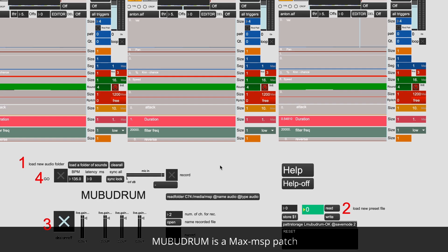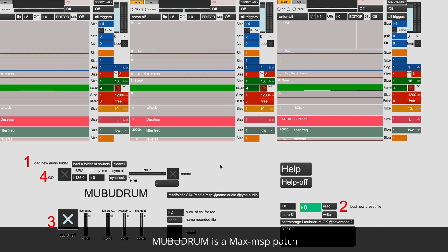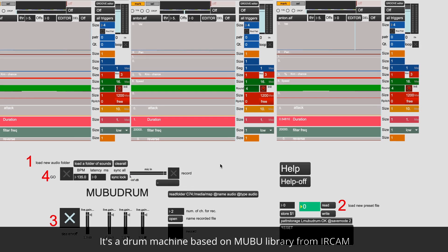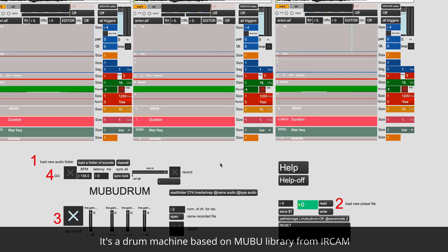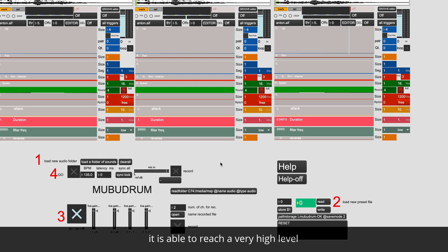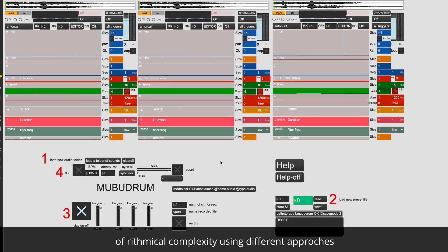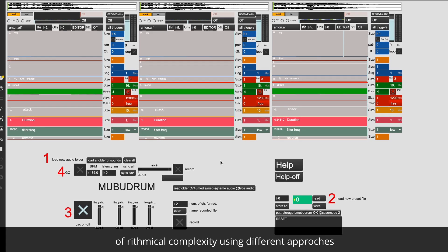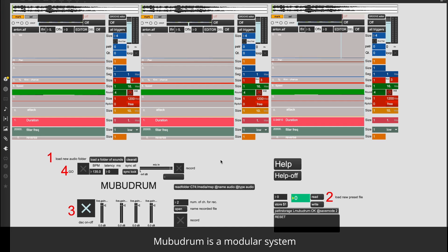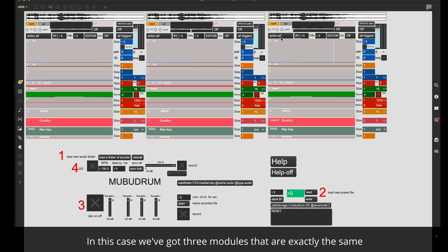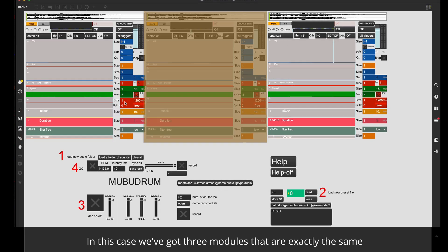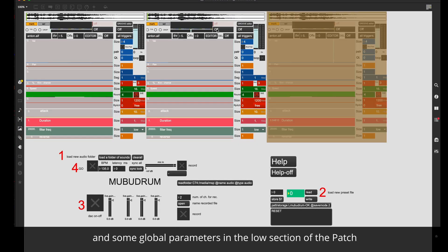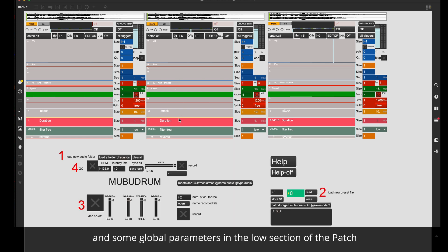Mubu Drum is a Max MSP patch. It is a drum machine based on Mubu library from IRCAM. It is able to reach a very high level of rhythmical complexity using different approaches. Mubu Drum is a modular system. In this case we've got here three modules that are exactly the same and some global parameters in the low section of the patch.